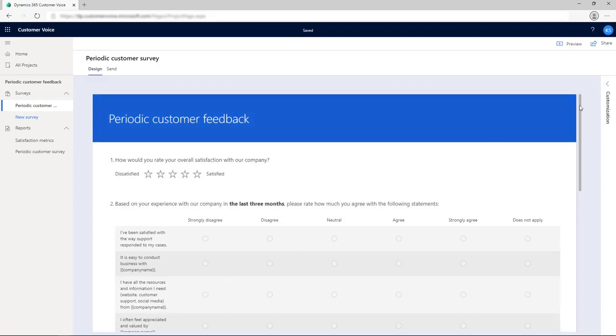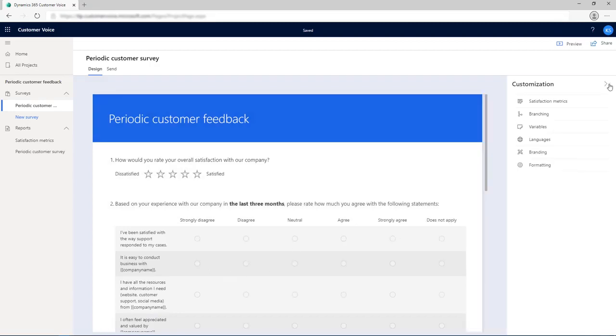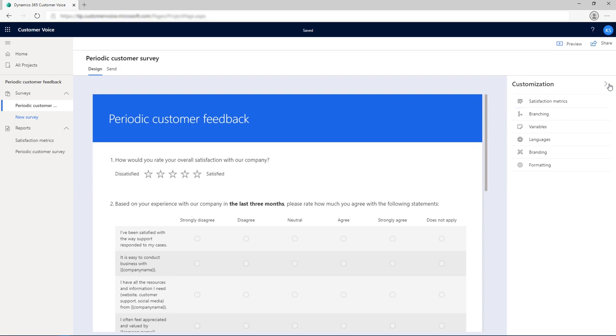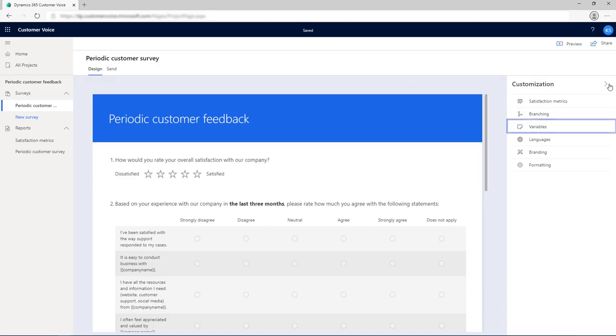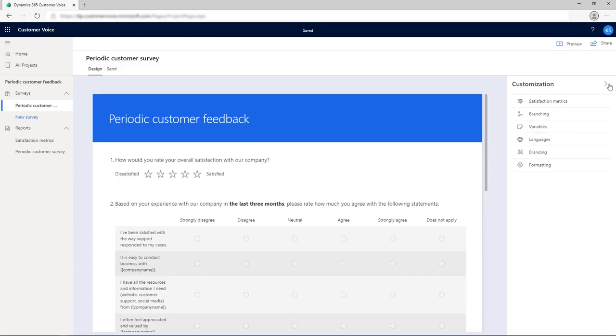Using the Customization pane on the right side of the survey designer, you can review satisfaction metrics created as per the project template, or add a new metric. Create branching rules to add logic to your survey. Add variables to personalize your survey. Add languages to create a multilingual survey. Change branding of your survey, or change formatting of your survey.